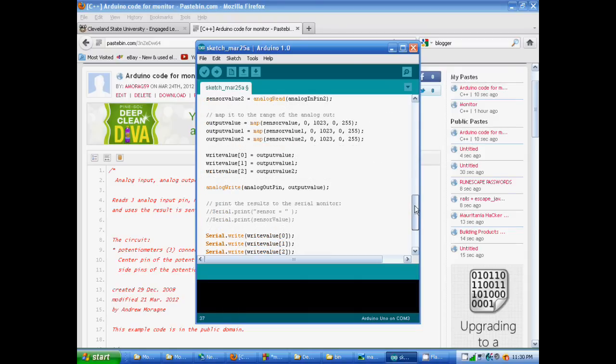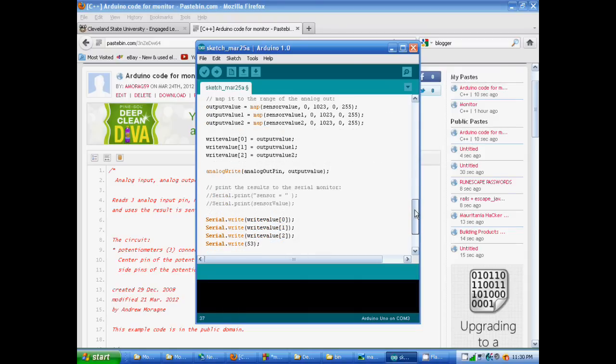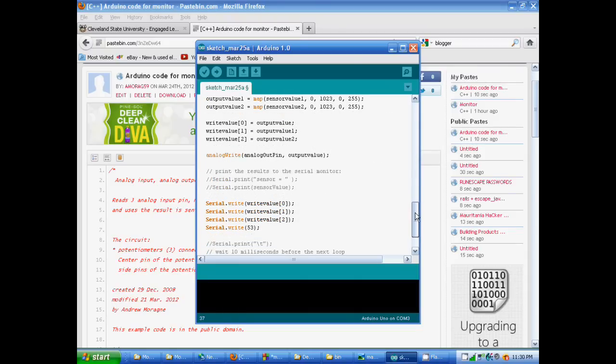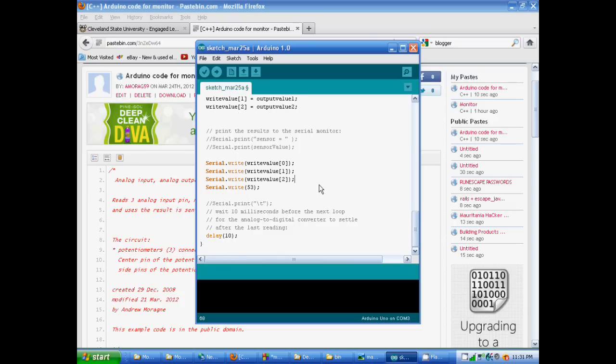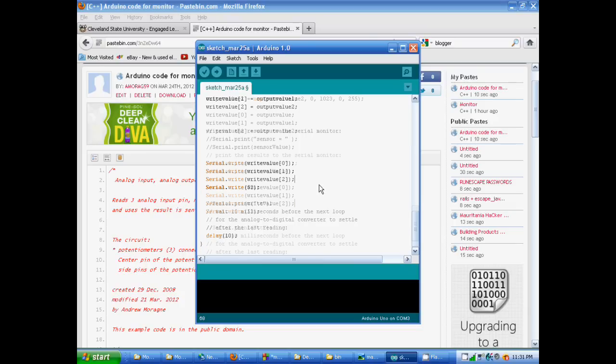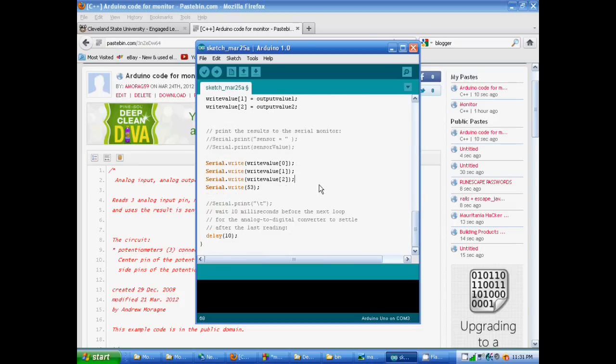And then we have our output values that we assign to our buffer that we created up here. Right here, serial.write, we write all of our values, and we write the three values from the potentiometer, and then I just stuck a number in there so that it's an even number of things that we're writing or else things might get a little hectic. The dials will jump around more and it just won't look right. And then we wait 10 milliseconds for the next loop, just so the analog digital converter can settle down after the last reading.